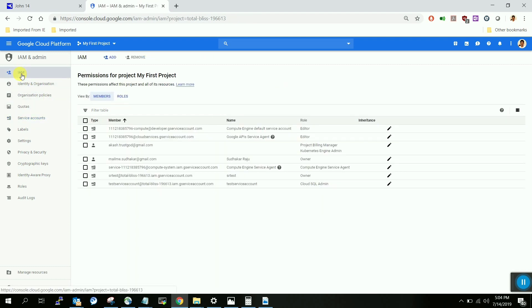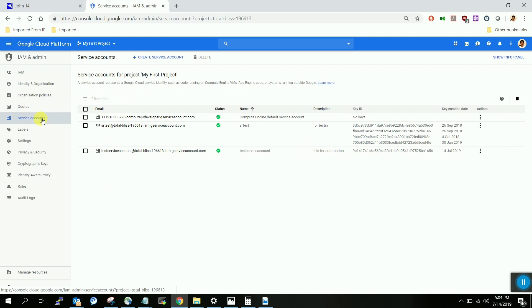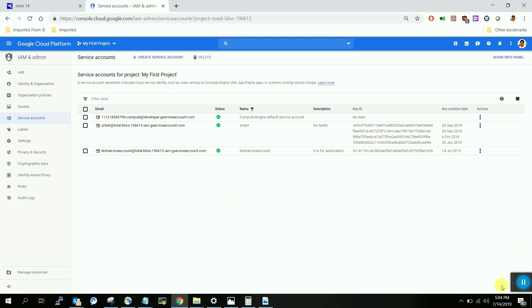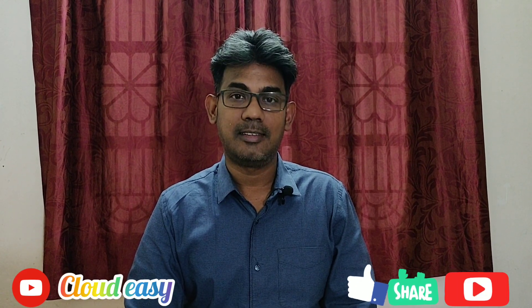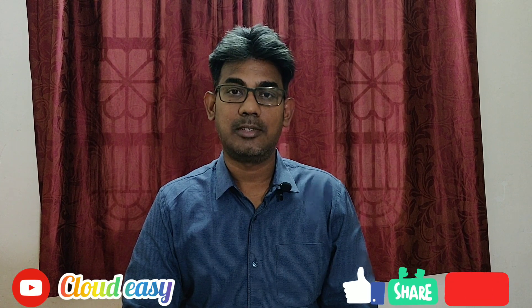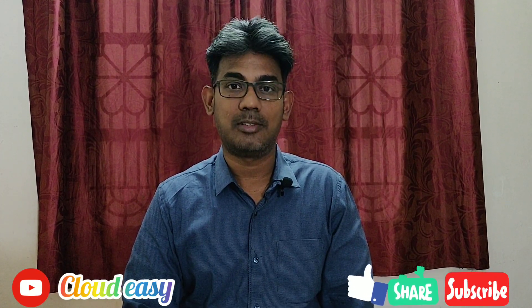Let me summarize. IAM is for individual users — you can create a user and assign them to resources. For service accounts, you create the account, attach roles, download the JSON file, and pass the JSON file along with the email ID to the respective team to use in their applications. I hope this was helpful. If you have any questions, please comment below this video. Thank you so much, see you in the next video.